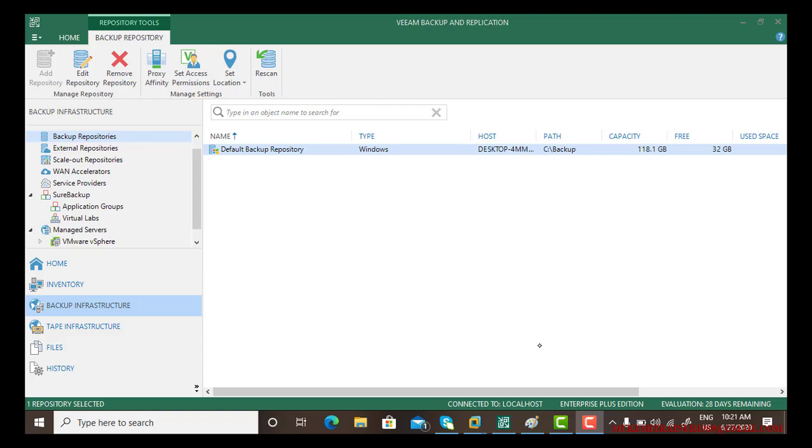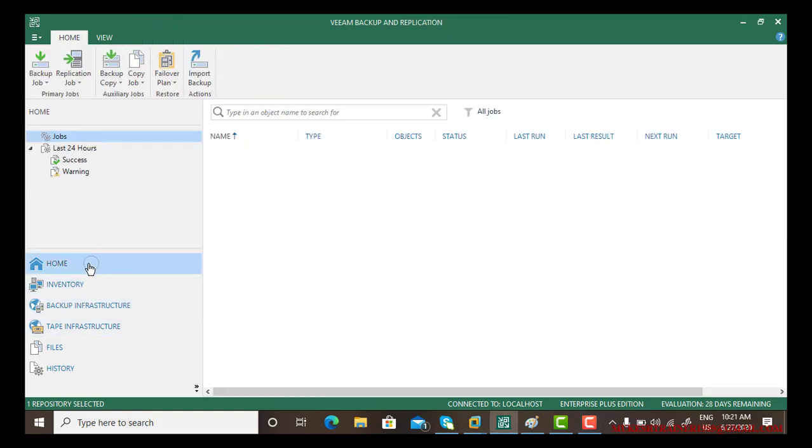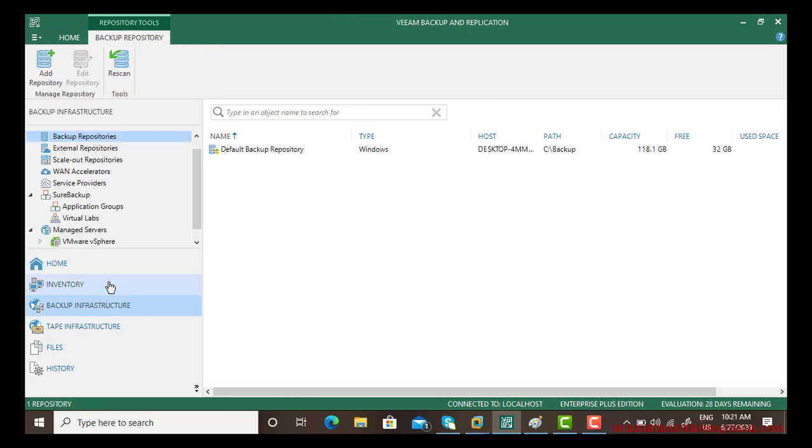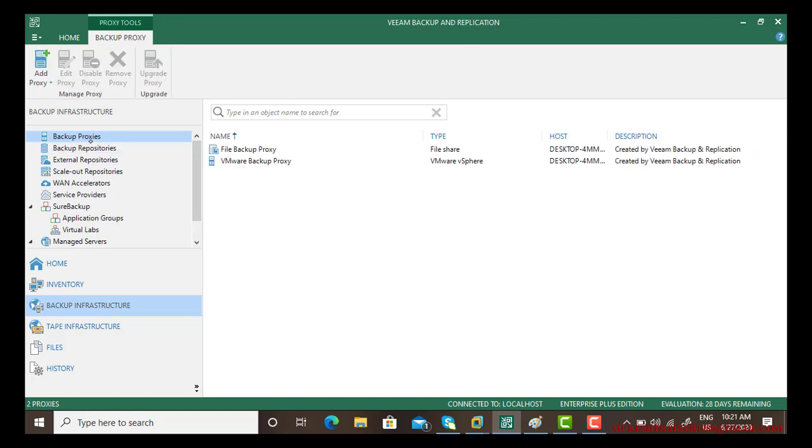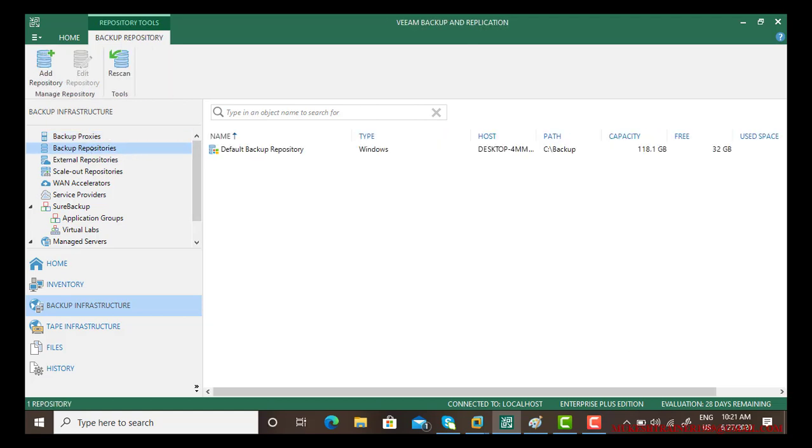Good morning guys, in this video we will learn about backup repositories. Backup repository is important because it decides which location we want to keep our backup files. By default there is a backup repository. If you go to backup infrastructures, we learned in the last video about backup proxies, so backup repository is the next.